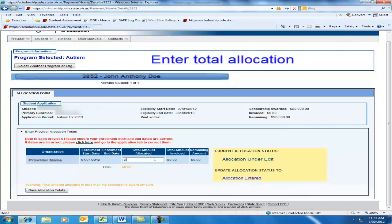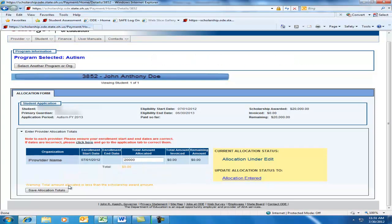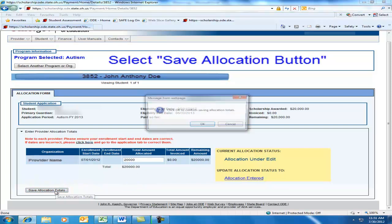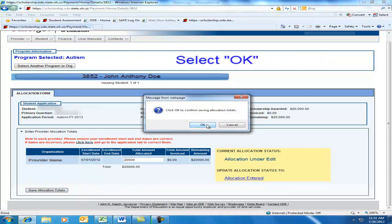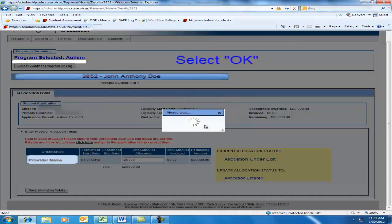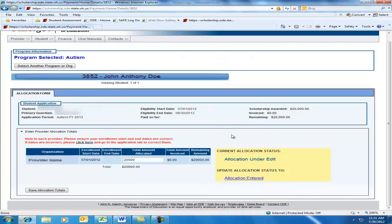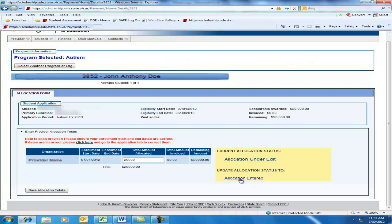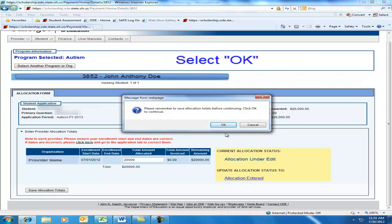Then enter the amount into the Total Amount Allocated box according to the scholarship acceptance form. Use numbers only — no commas or dollar signs. Once the number is entered, click on the Save Allocation Totals button. Change the status to Allocation Accepted, verify the Allocation Accepted status, and then you're finished.